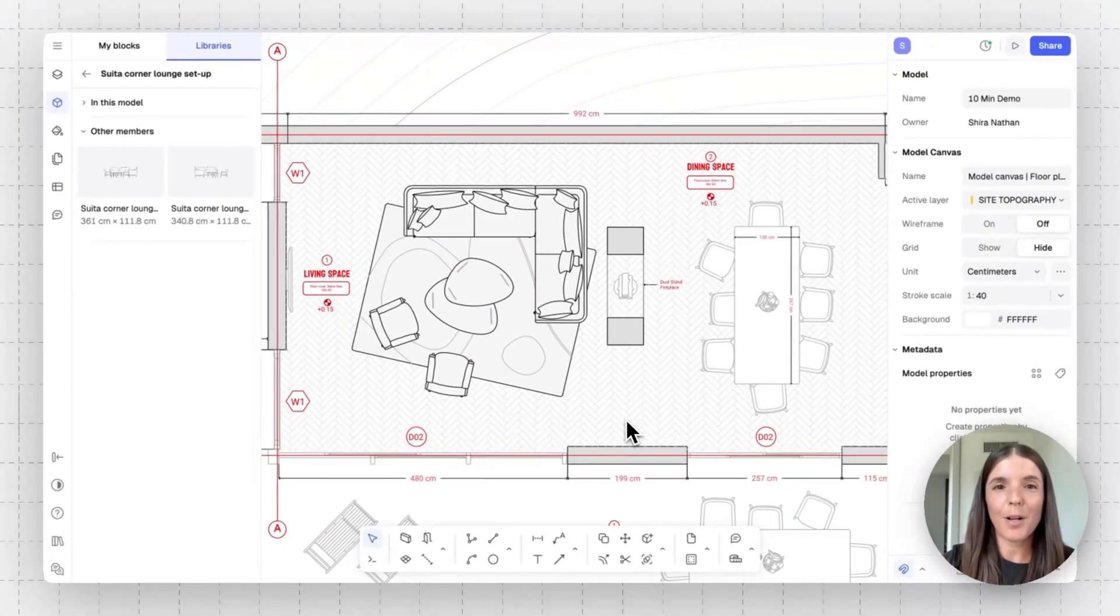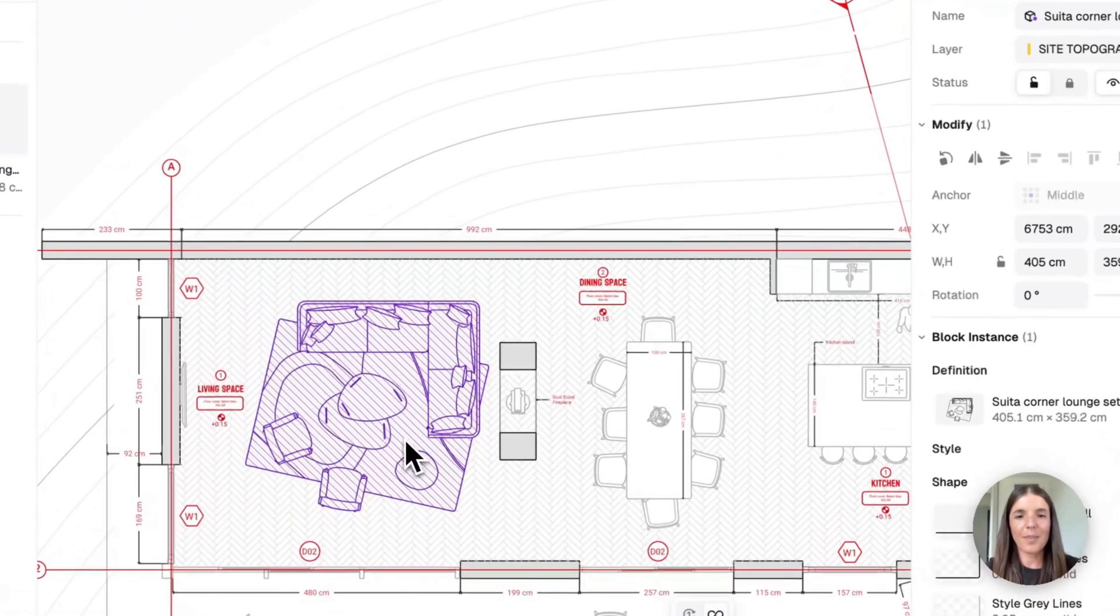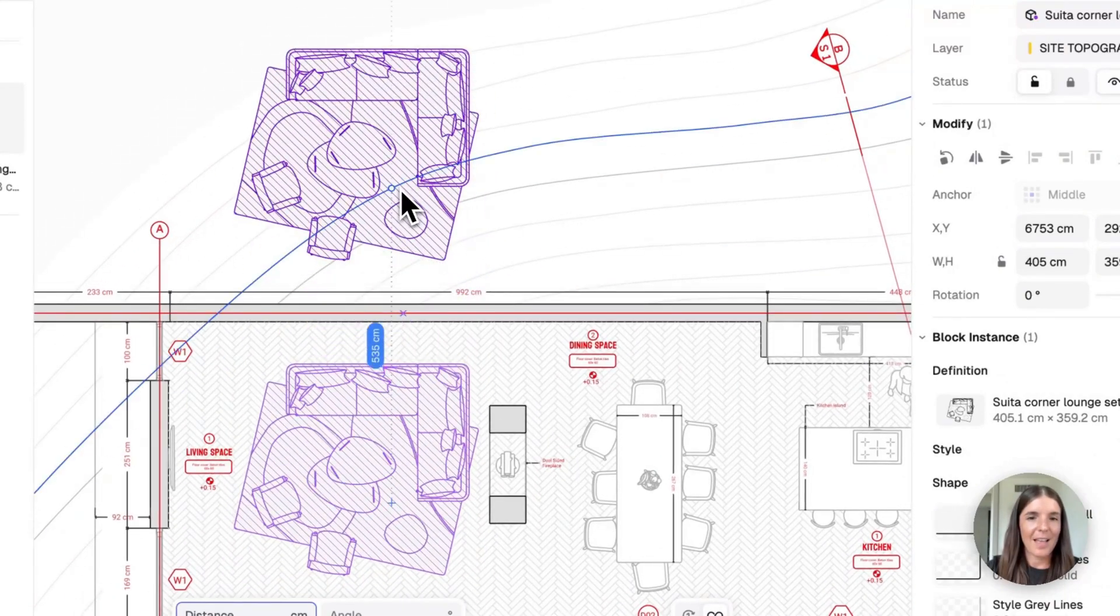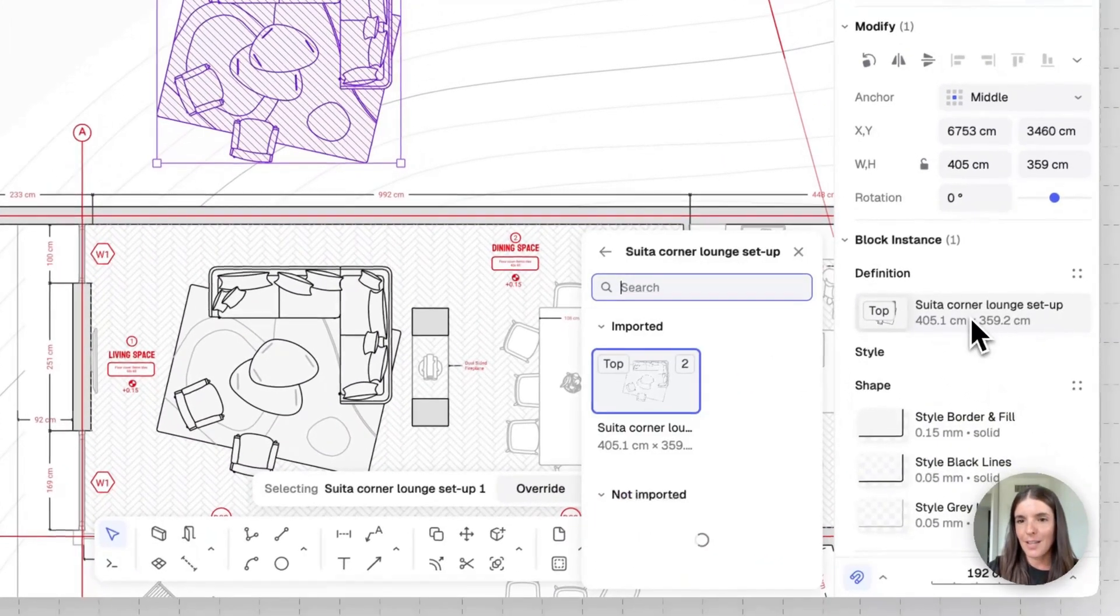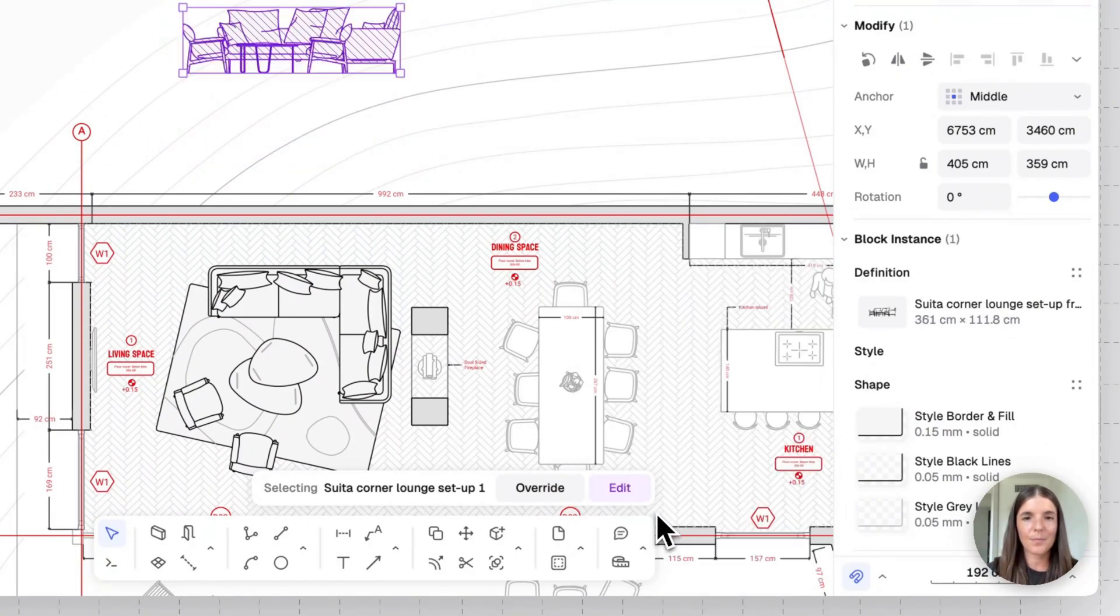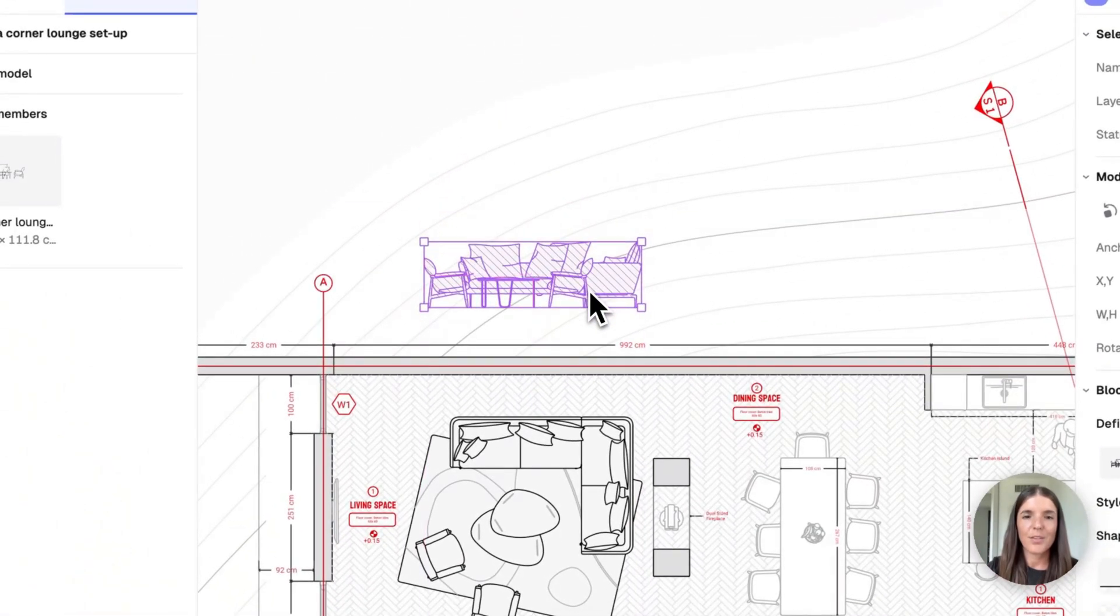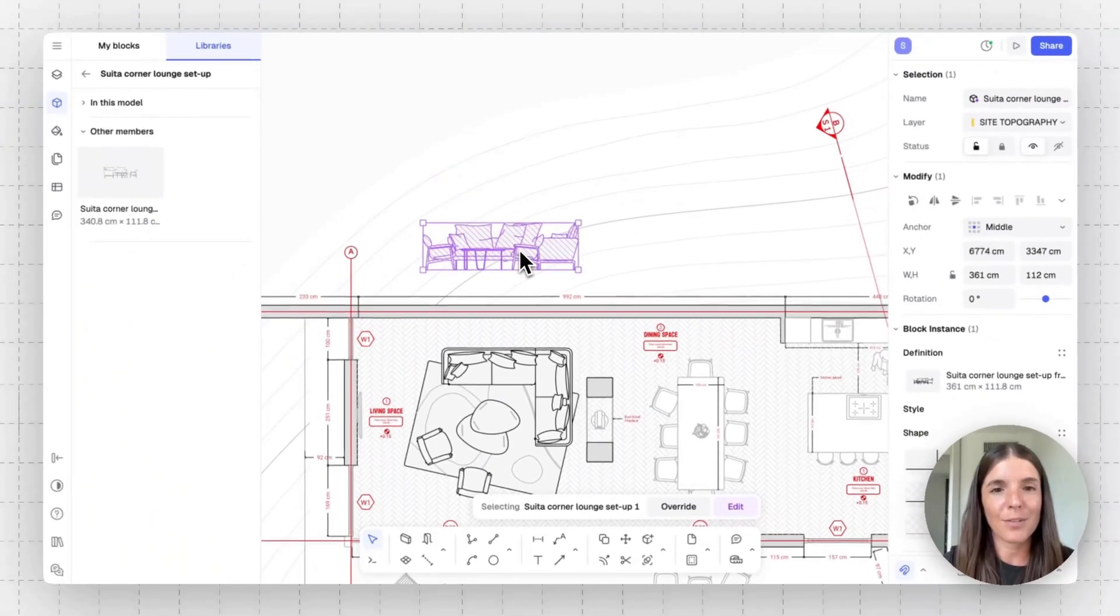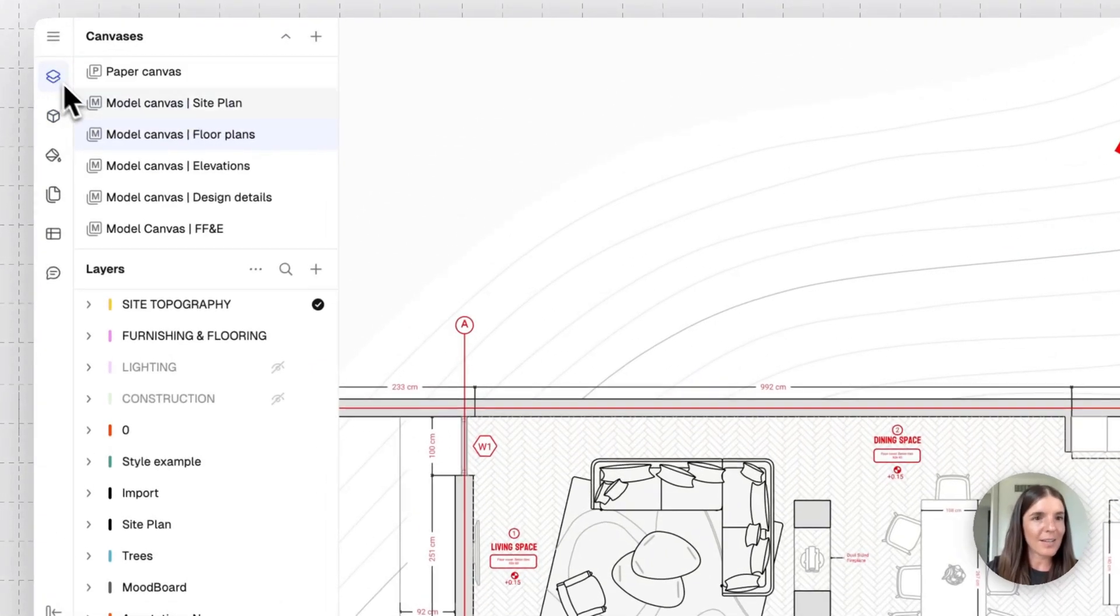Now let's see how this block would look in a side or front view. Just as an example, I'll copy this block and place it right here. And then go to its definition on the right and change it to the view I'm looking for. In this case, it's going to be this one, for example.